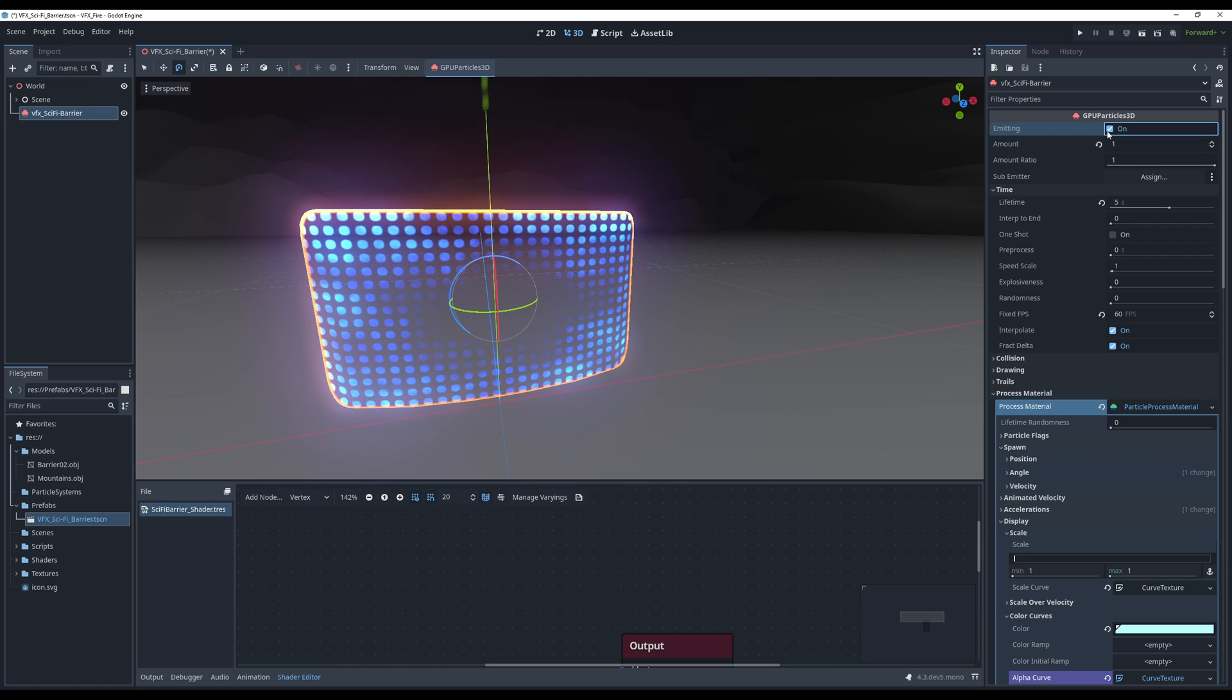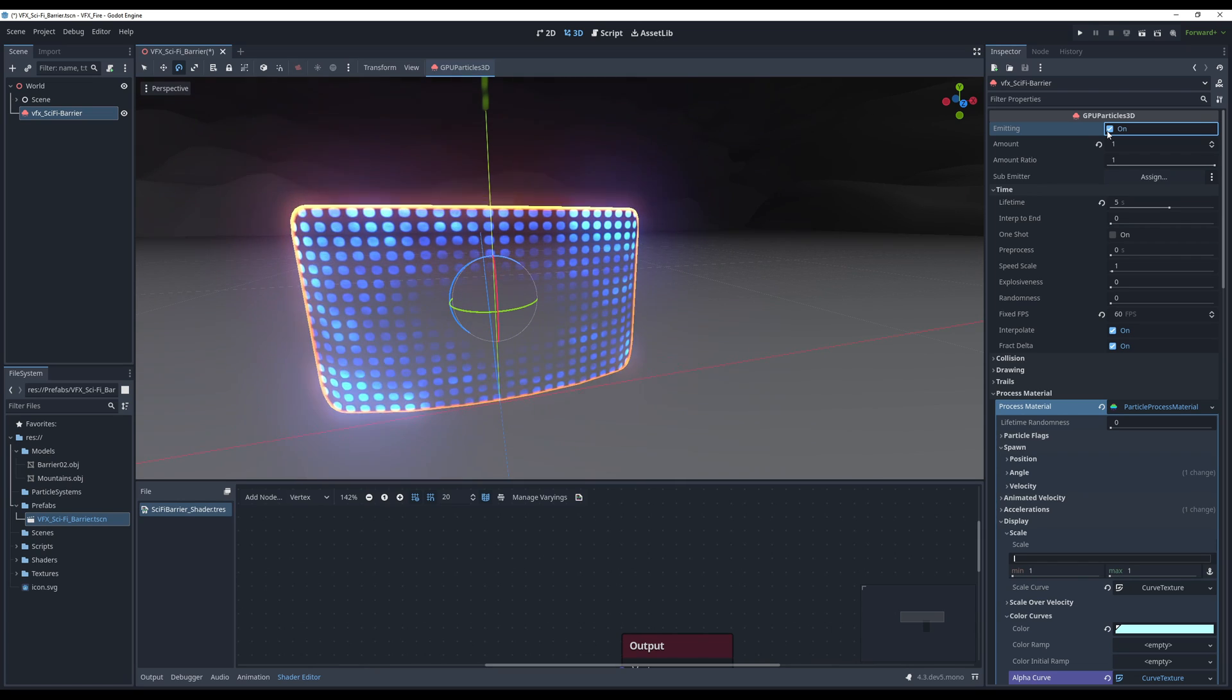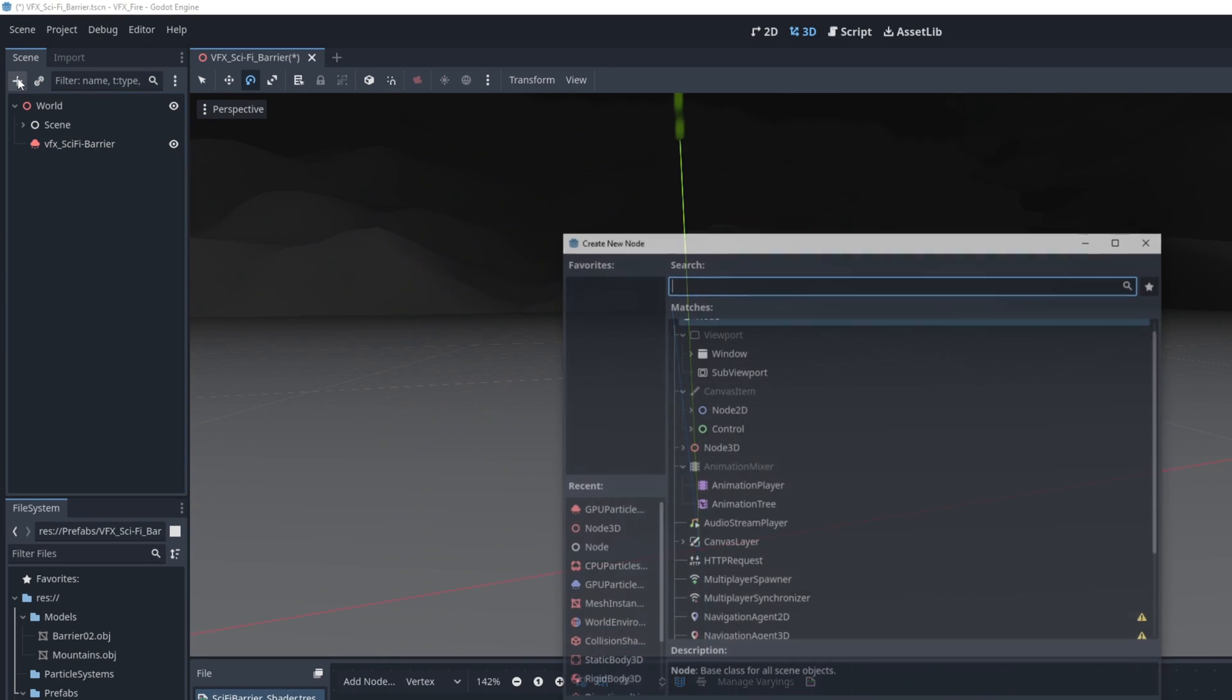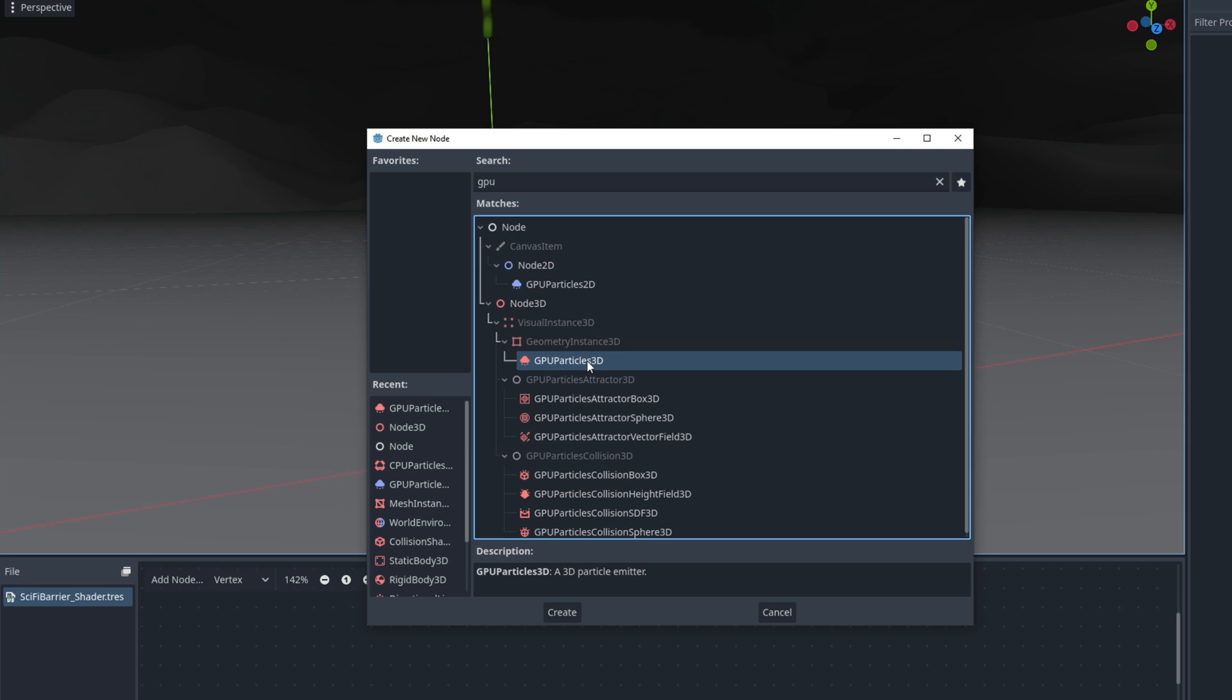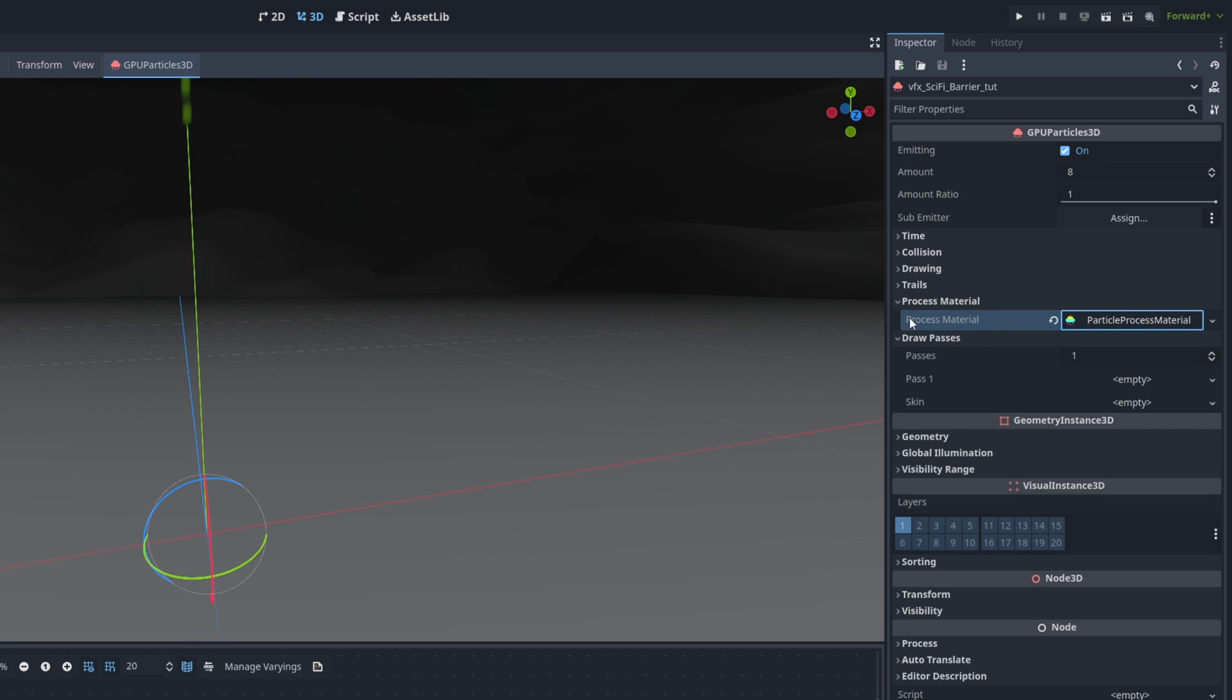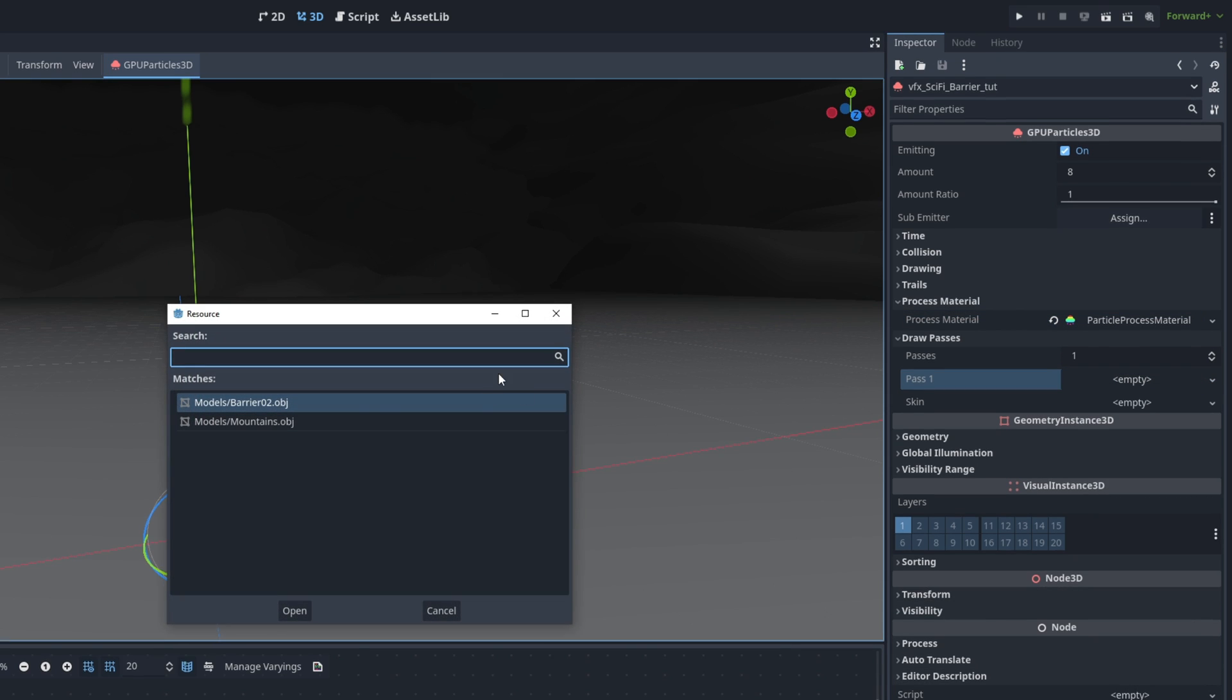So here's what we are going to create, this sci-fi barrier. We need a mesh, yes indeed, but let's start with creating a new node for the GPU Particles 3D.